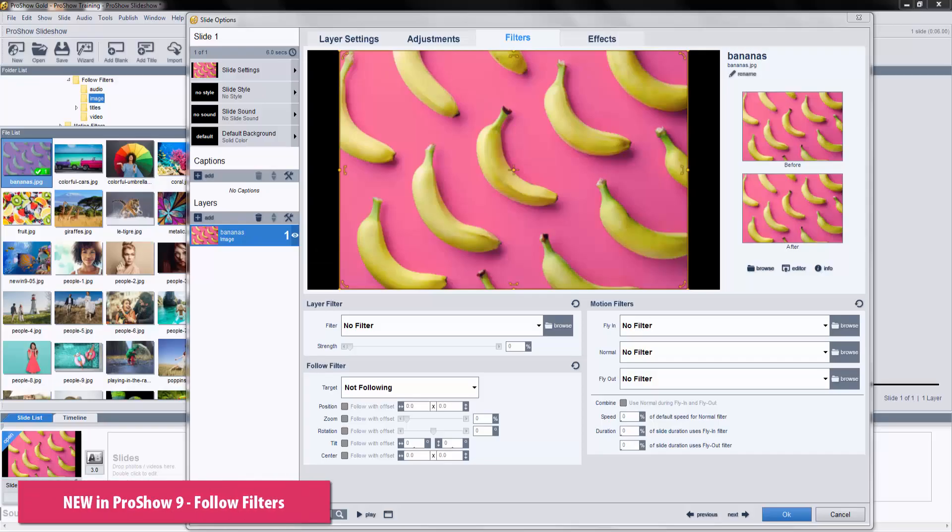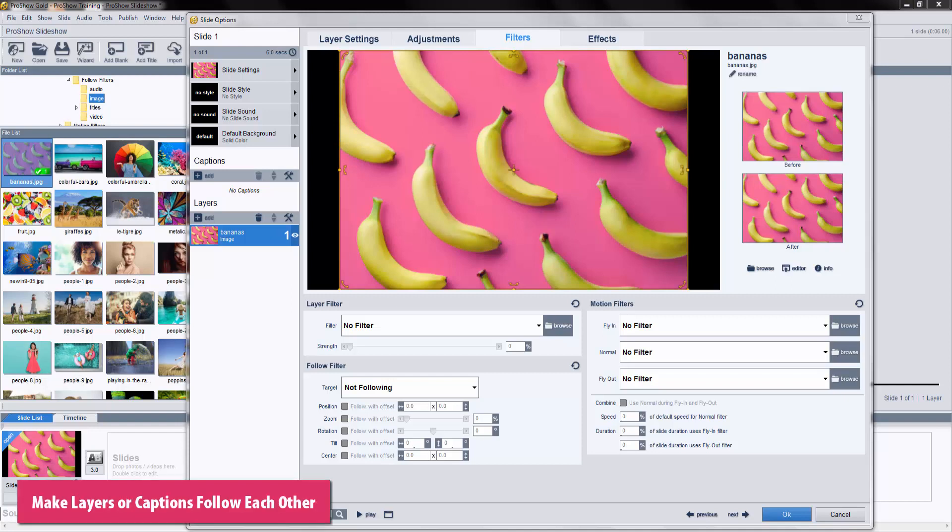New in both ProShow Gold and Producer Version 9, follow filters allow you to make images, photos, or captions follow each other around a slide.